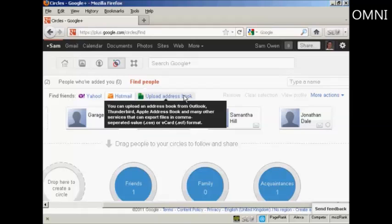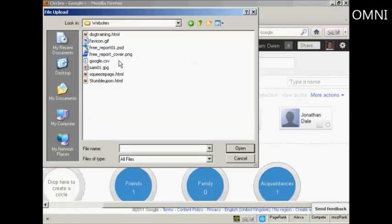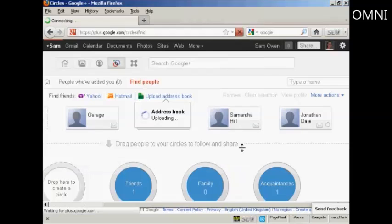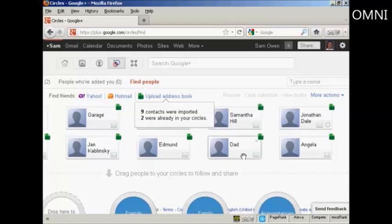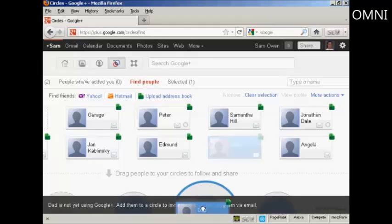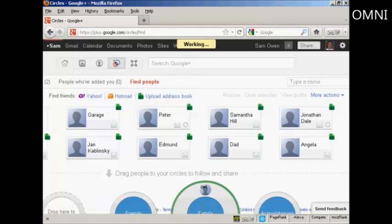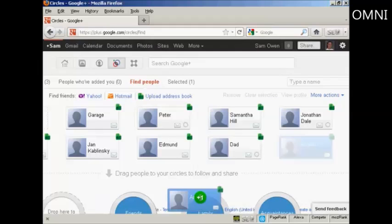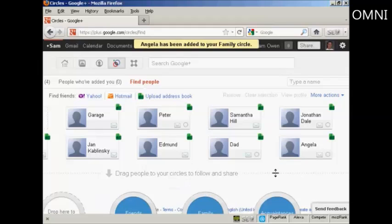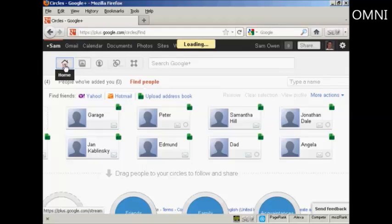If I want to upload an address book, then I can simply do that by clicking on this link here, and I can import it as a CSV file. So let's say I want to import this one, google.csv. I can click here on Open. And you can see it's telling me that two are already in my circles, but I can then simply drag the other people to the circles, so I can move my dad into family and Angela as well, and so on. And when that's all done, I can go back to my home page.